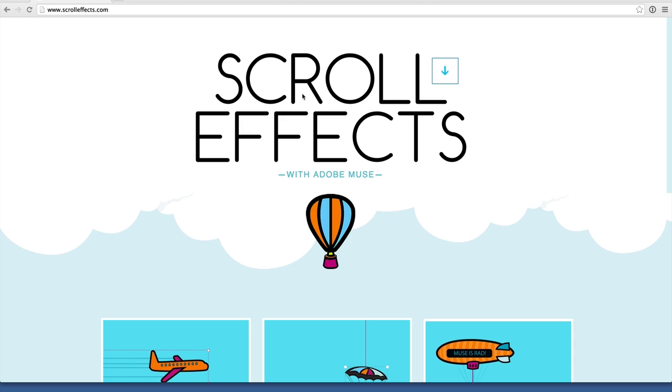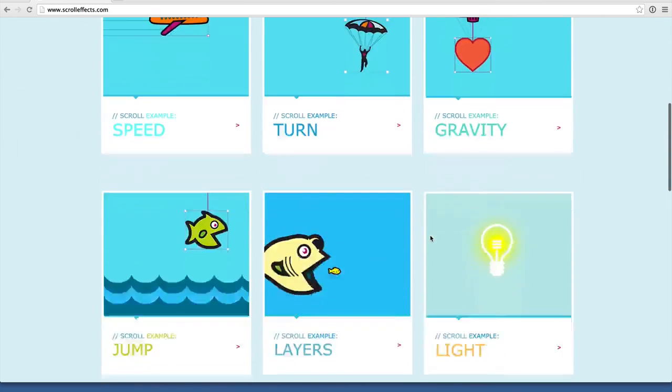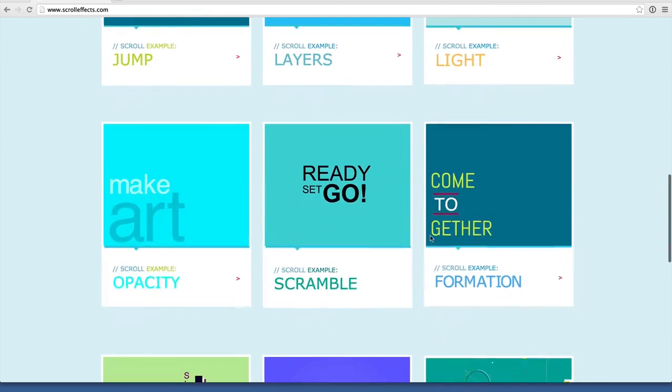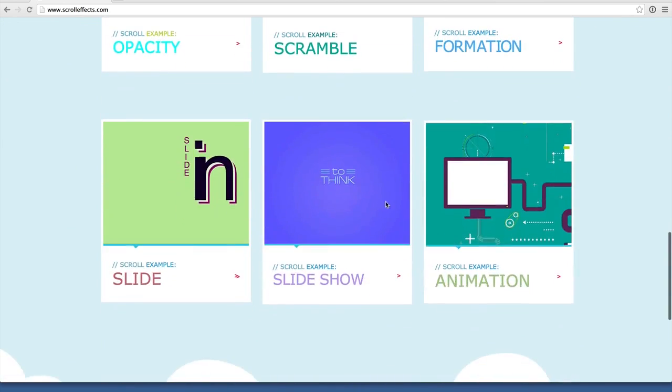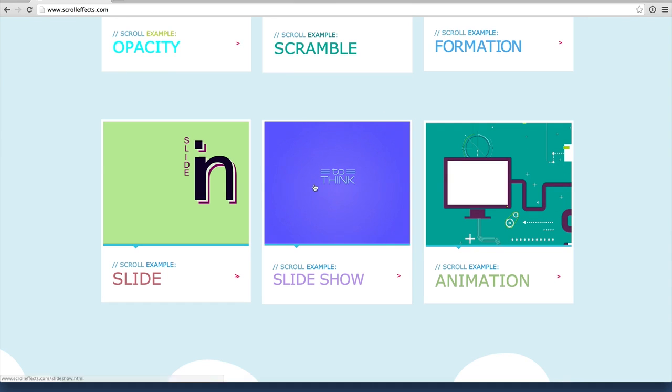Let's begin by looking at the finished example on scrollfx.com. I'm going to scroll down on the page here to the section that's called Scroll Example Slideshow. We'll go ahead and click on that page.